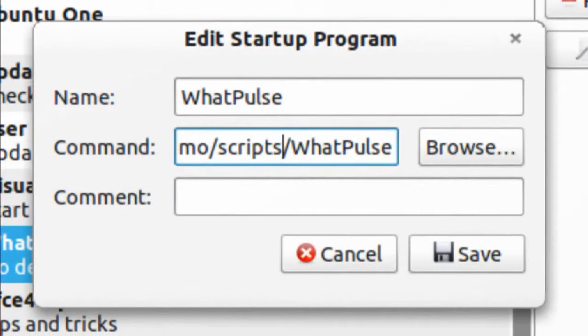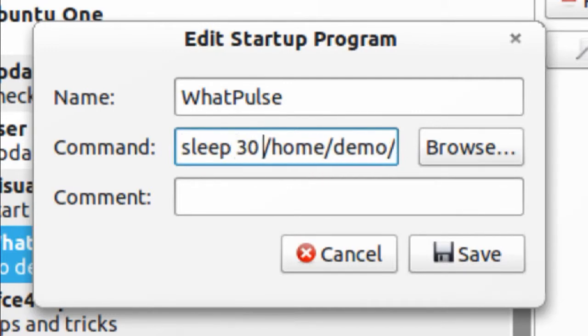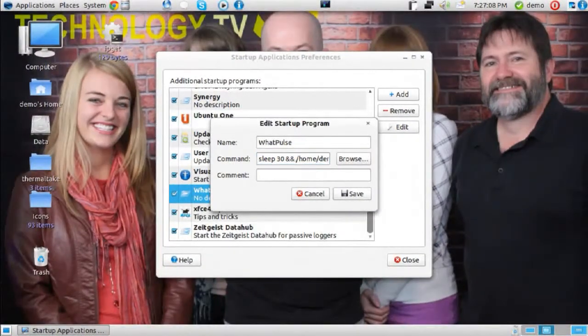The problem with that is that auto-start applications take place a little bit before your desktop is finished loading. WhatPulse says it can't load because the desktop hasn't loaded and it doesn't have access to the keyboard and mouse. So what you need to do is add 'sleep 30 &&' just before that command. That tells it: when I log into my system, wait 30 seconds, and then run the script. That gives your desktop environment enough time to boot up, then loads WhatPulse — and at that point you should have absolutely no trouble.